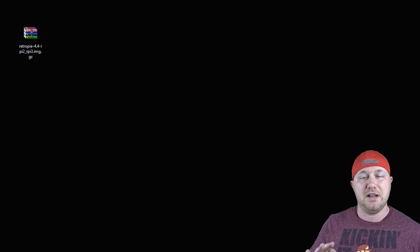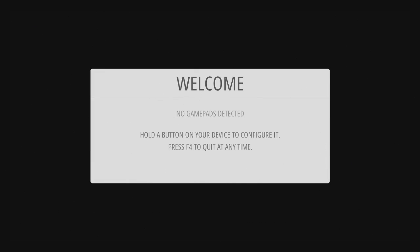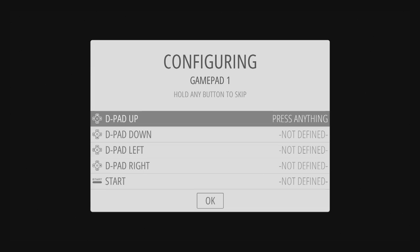When you first turn on your Raspberry Pi, RetroPie and the Emulation Station will begin its startup process and you will see this screen. What it's asking you to do is hold down the A button for a few seconds to configure it. So I will do that and you'll see it should recognize the 8BitDo controller right away, and it does.